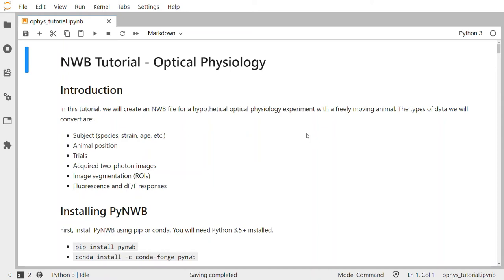This is the Python tutorial for how to read and write optical physiology data using the NeuroData Without Borders, or NWB, neurophysiology data standard. In this tutorial we will create an NWB file for a hypothetical experiment recording optical imaging data from a freely moving animal.